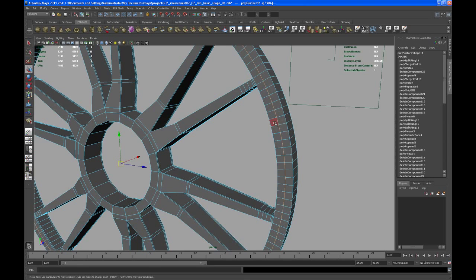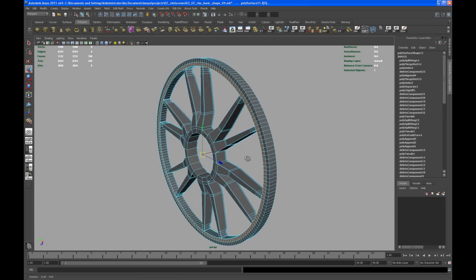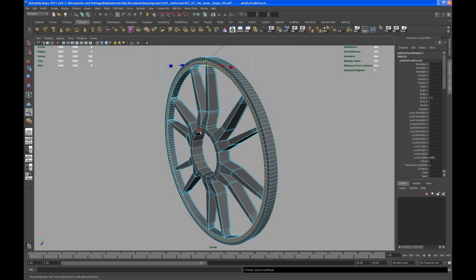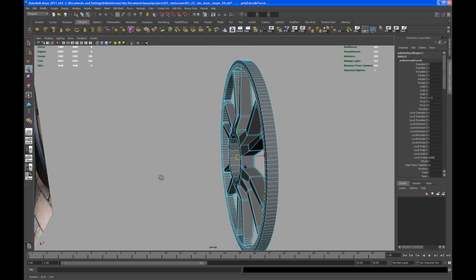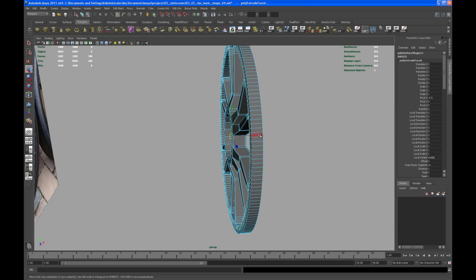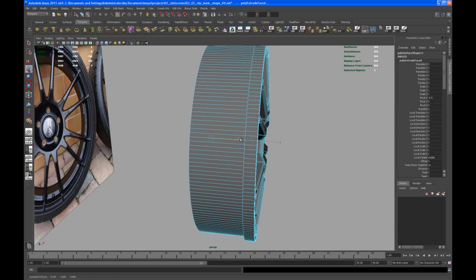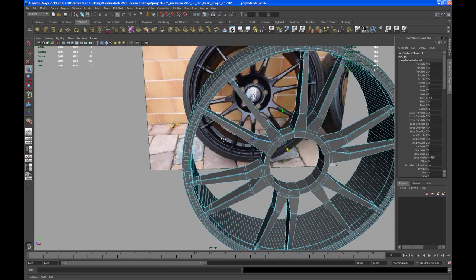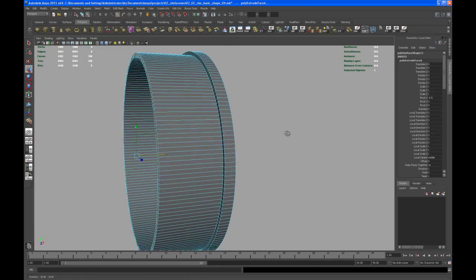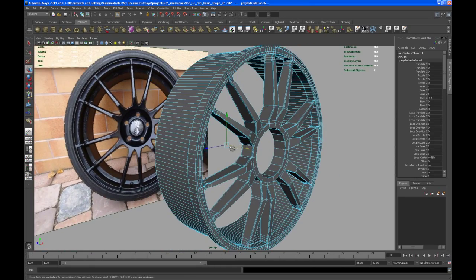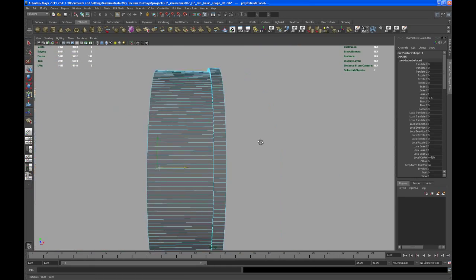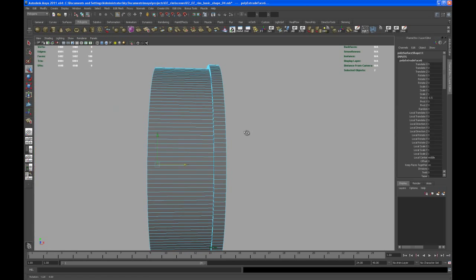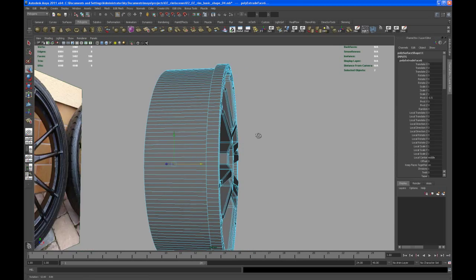So now I'm going to select those faces here, the face ring and then say okay extrude. Let's extrude those in X. Okay so with that done let me fix this size here. I think that's a little bit too wide.